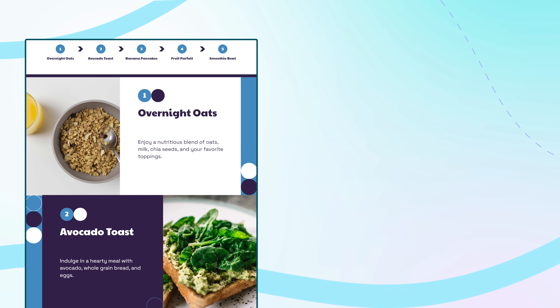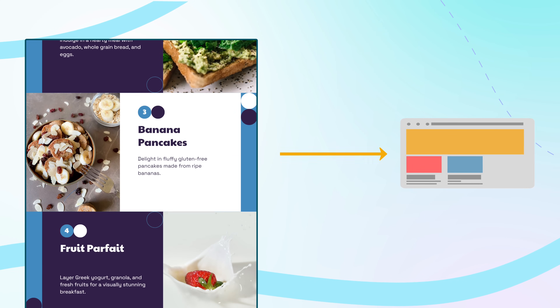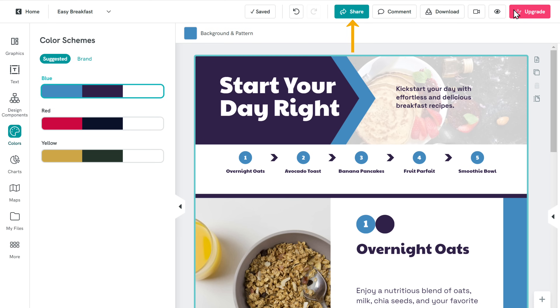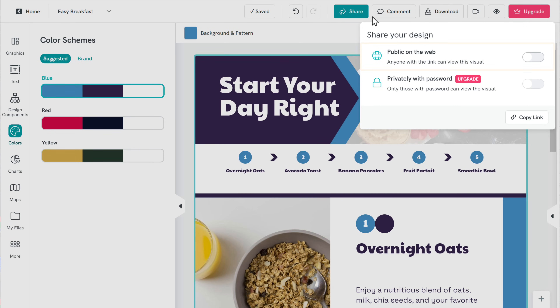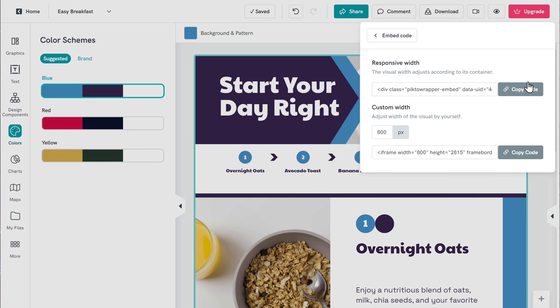Let's see how you can add this infographic to your website. To add it, first we need to get an embed code. Go to 'Share,' enable the option, and click 'View Code.' Once you've got the code, we need to paste it on your website. Since I have a WordPress website, I'll show you how to add it there.